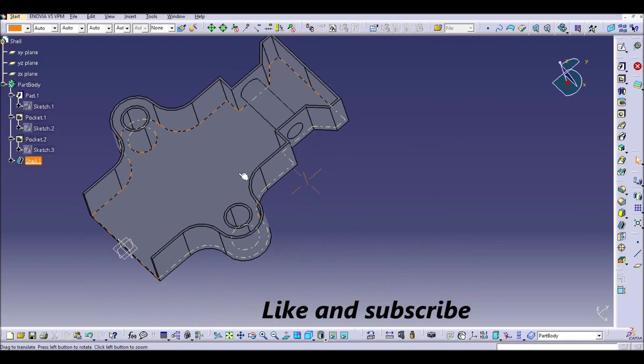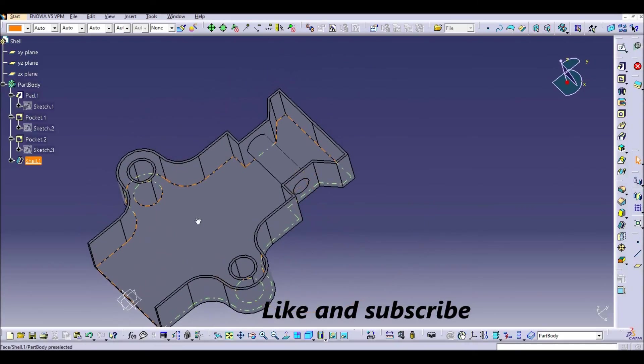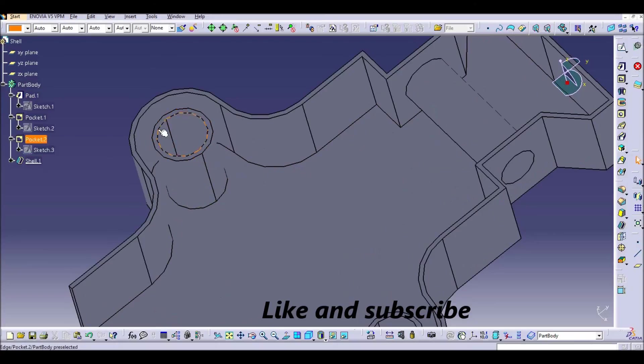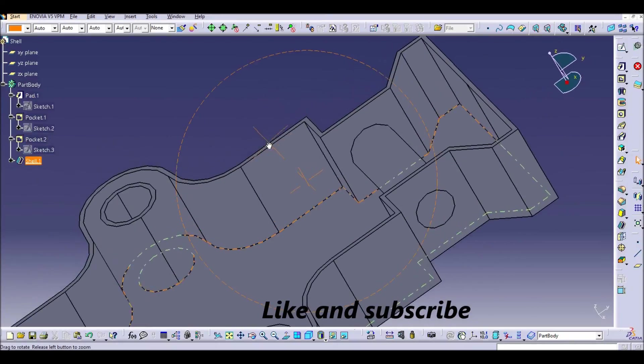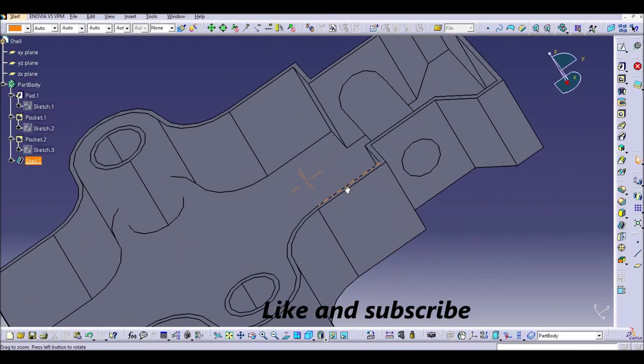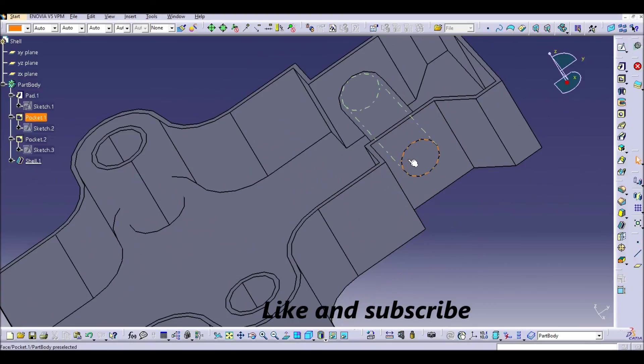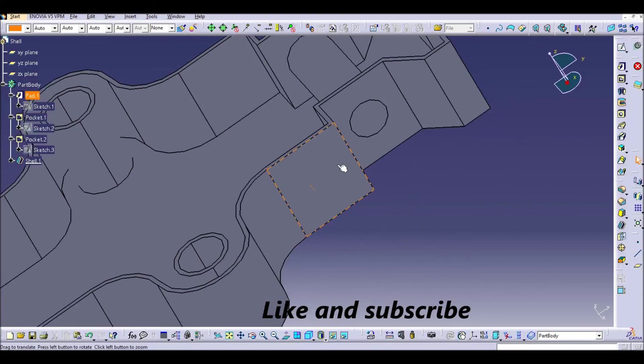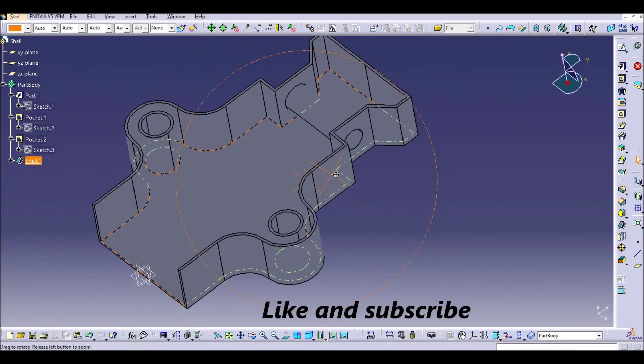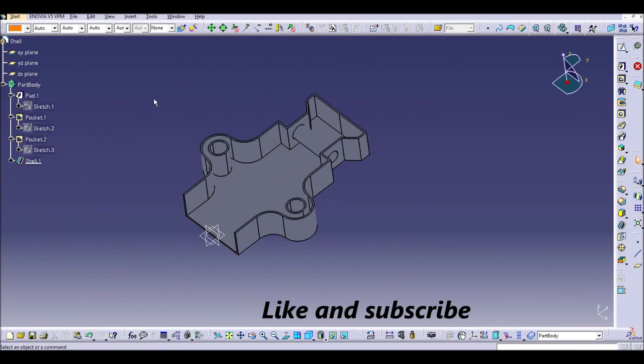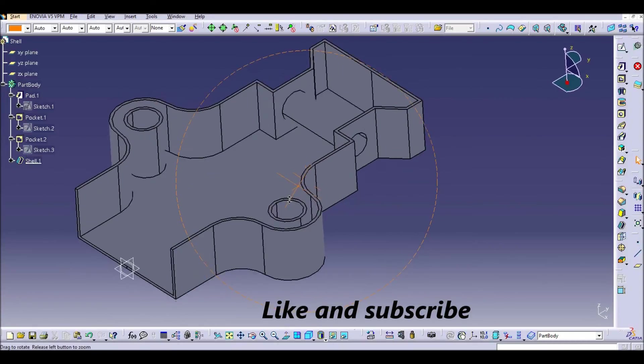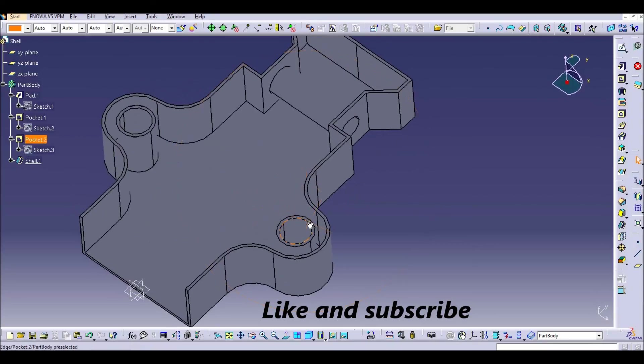As you can see also with the holes, CATIA has kept one millimeter of thickness, and also here imagine that you can have an axis or a bolt through this hole. So this is a quick option to create some parts with a thickness wall.